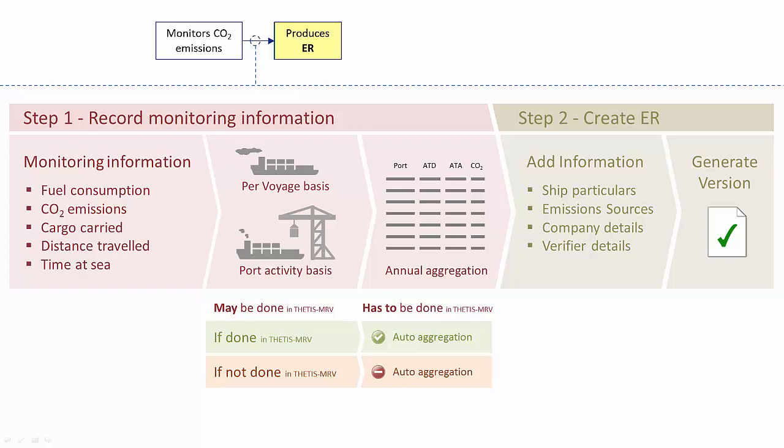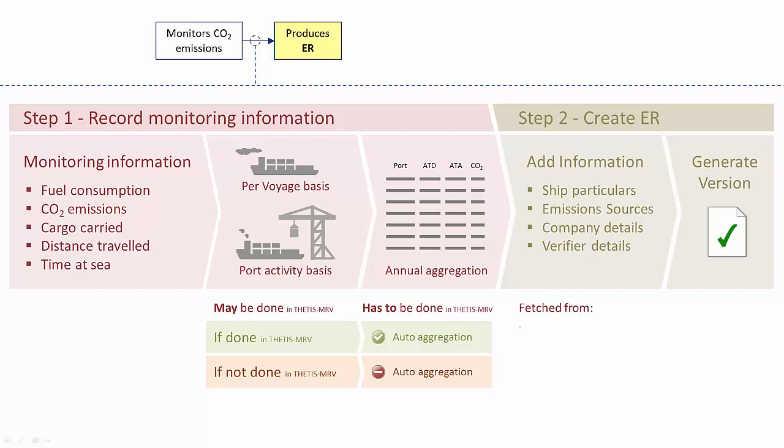Another good reason for companies to report voyage and port monitoring information in the system is that it will provide essential information to the verifier. When the user creates the emission report in step 2, the emission report will be prefilled. Annual aggregated data is retrieved from what has been reported in step 1. Ship particulars, company and verifier details will be fetched from the ship information, while emission sources can be fetched from the monitoring plan. Still, the user will have full control to amend the content before submitting it to the verifier.